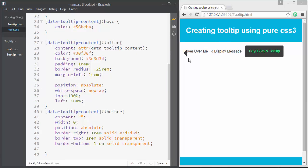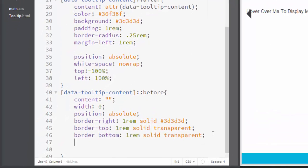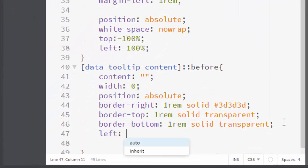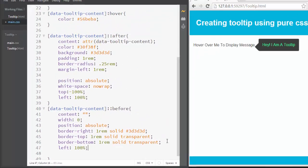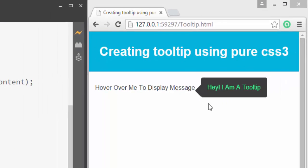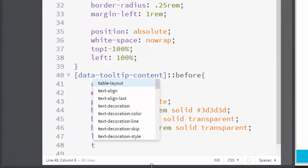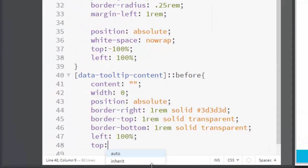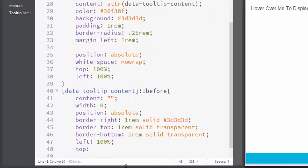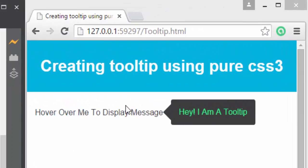Let's fix this triangle to the right. How can we do that? Simply just go ahead and write left: 100%. Now you can see that it's fixed to the right and left of this tooltip. Let's shift it a little bit to the top: -50%, so it's centered.